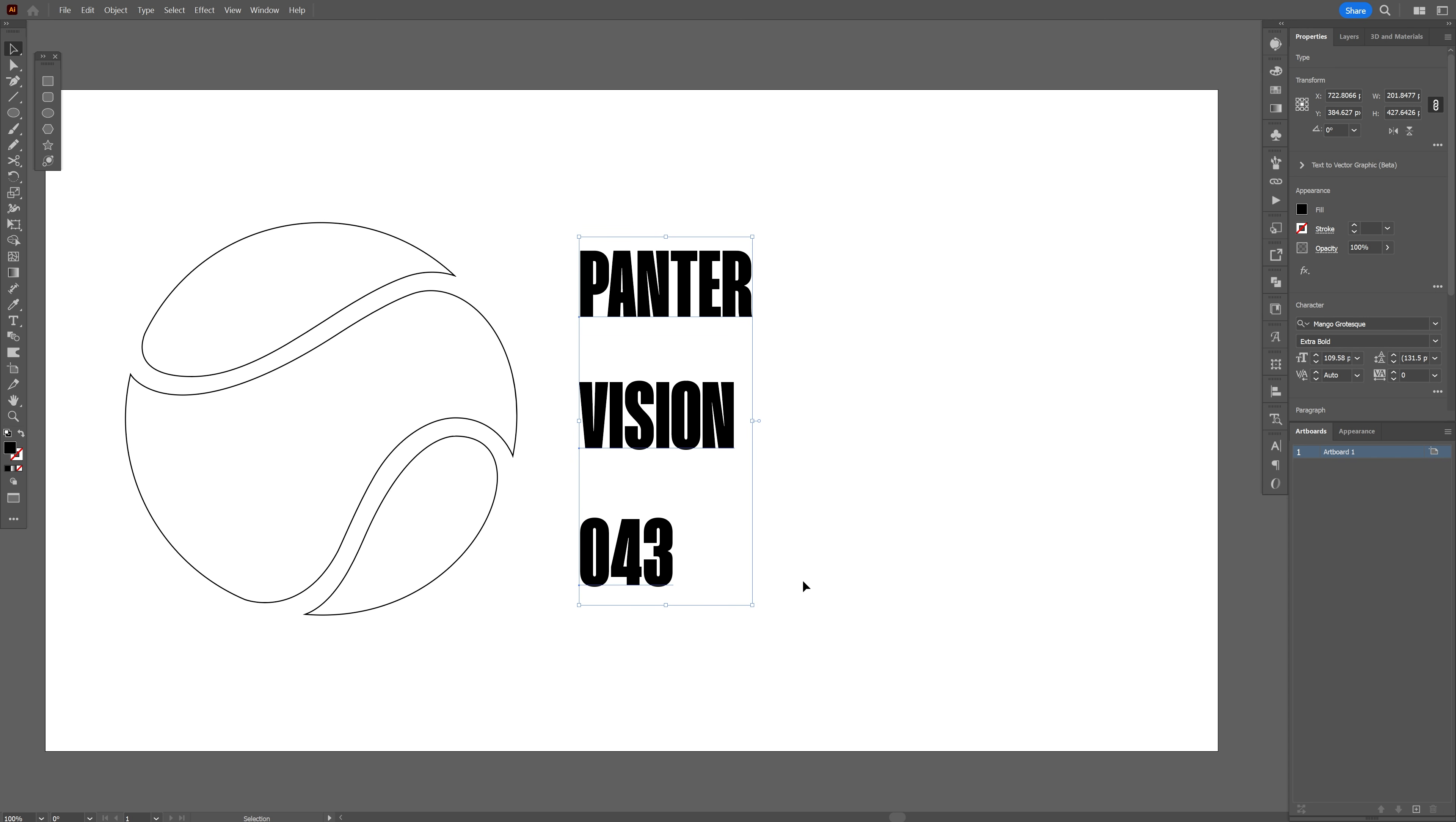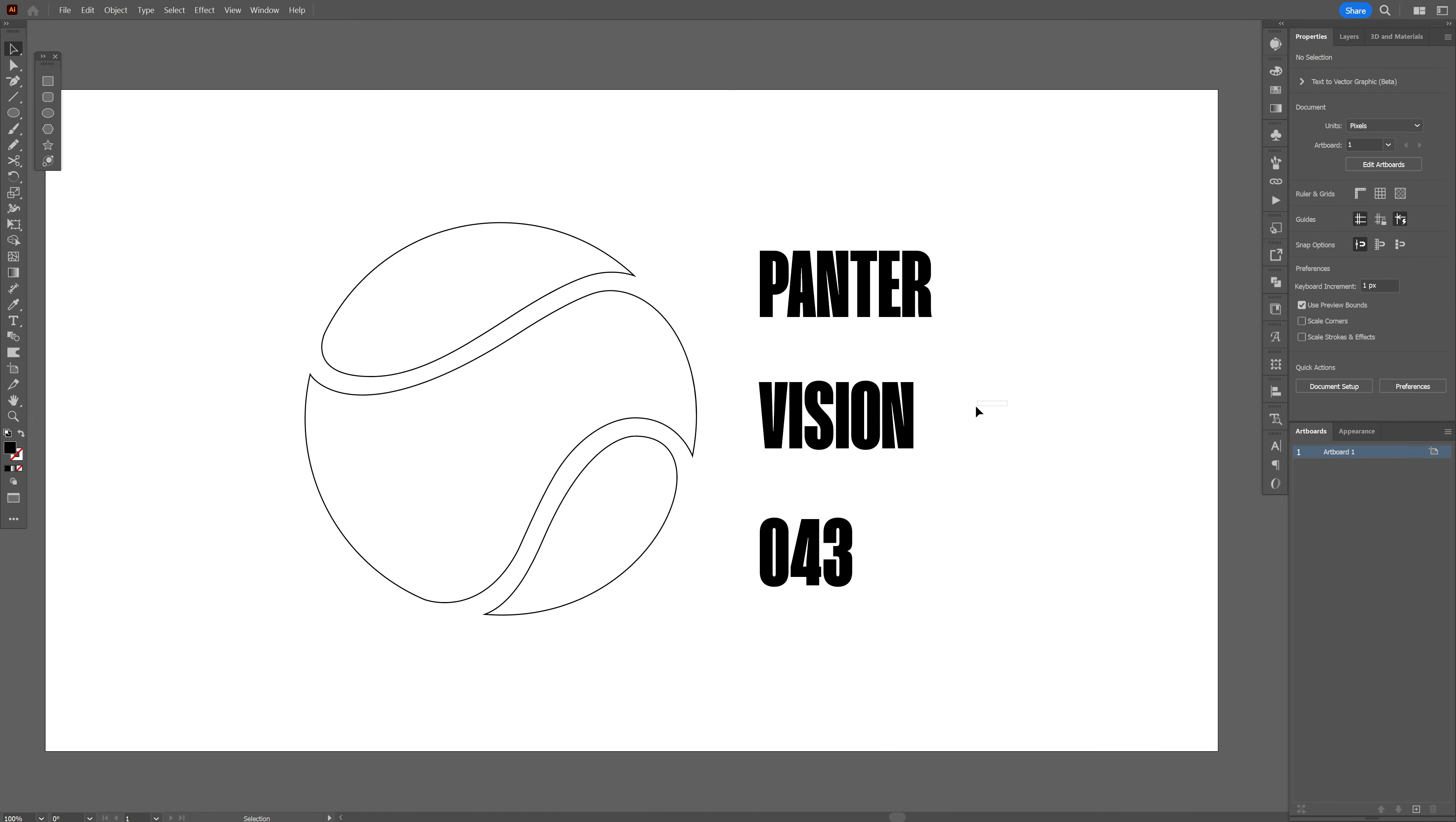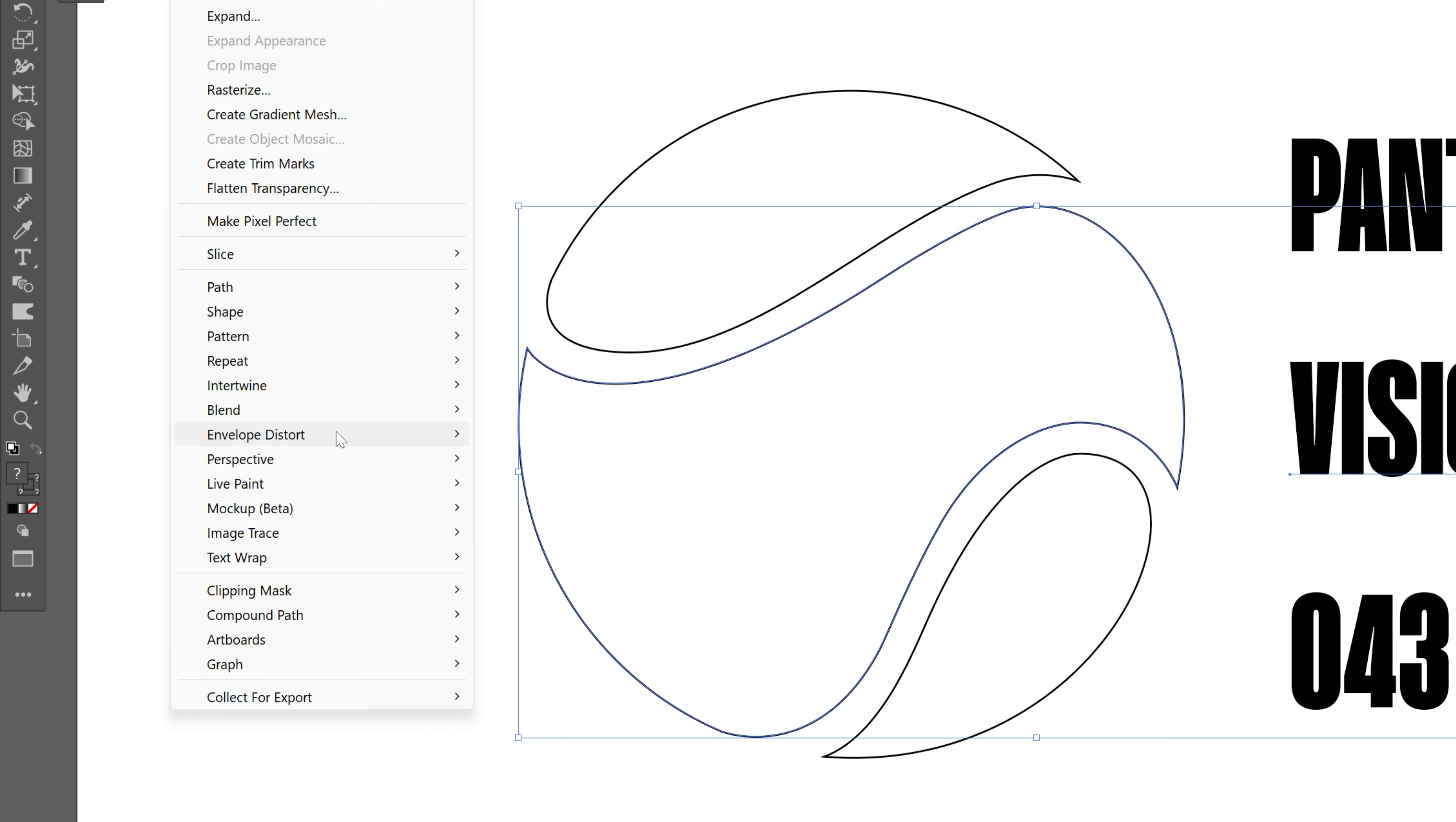Also make sure that the text is on the bottom so I'm gonna select all the text, right click, arrange, send to back. And for example I'm gonna select the vision text, I'm gonna press and hold shift, also select the shape and I'm gonna go to the object, envelope distort and select make with top object.